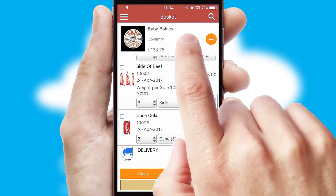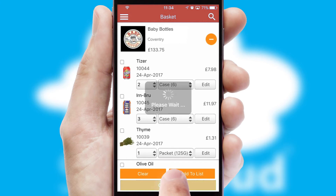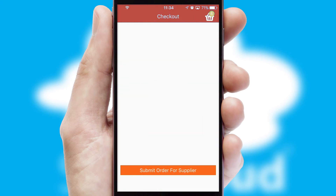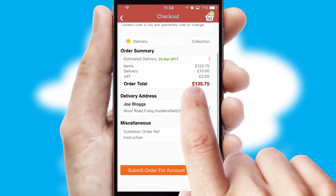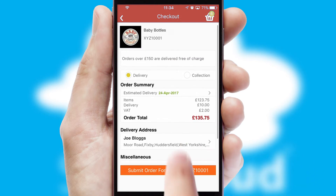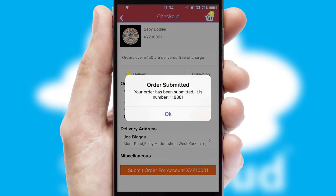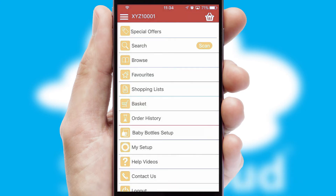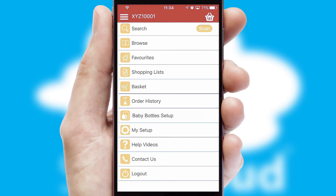Once the basket is complete, all the order information will be presented at the checkout. SwiftCloud also supports click and collect functionality. Finally, after submitting the order, you and your customer will receive a PDF confirmation and the order is imported into your ERP system.